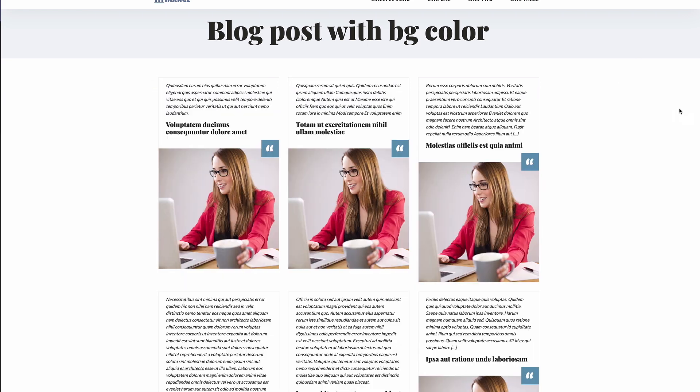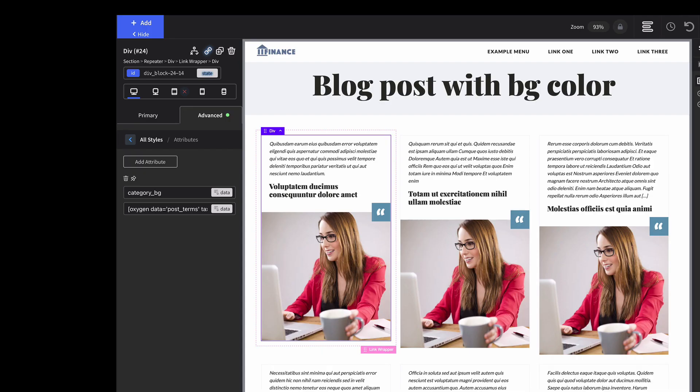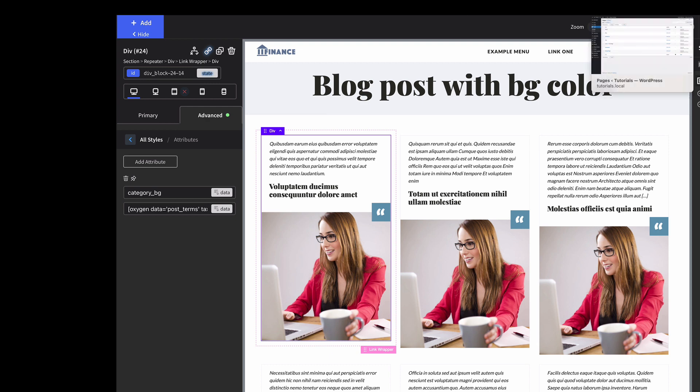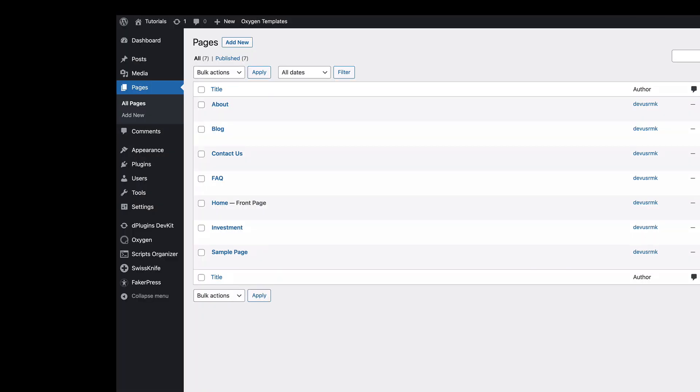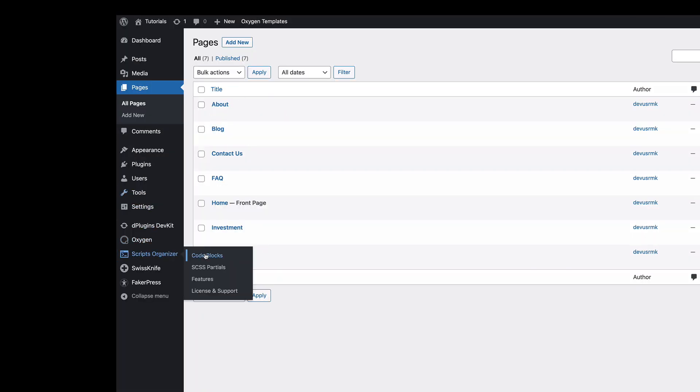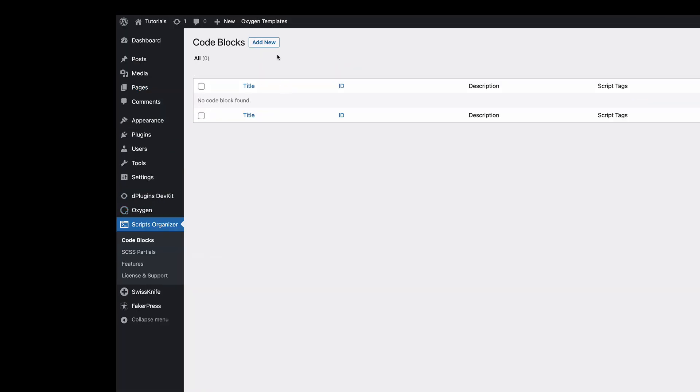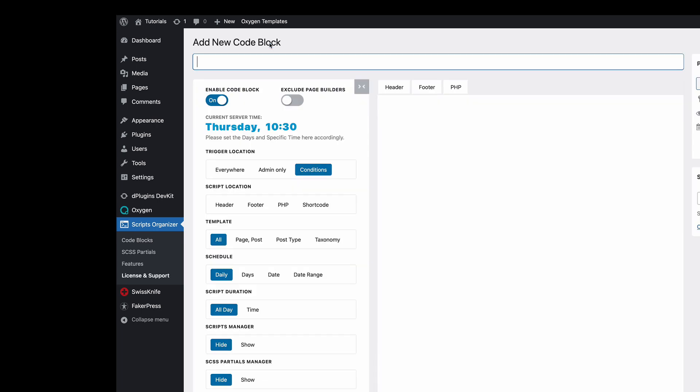Now how to style those? There's a couple of ways - you can use CSS, you can use the code block, you can use the Oxygen selector, but I personally prefer the Scripts Organizer. It's much easier for me.